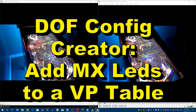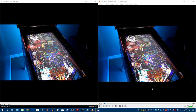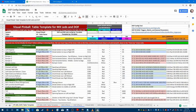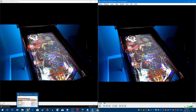Hey guys, Terry Red here, and in this video we are finally going to go through a tutorial showing you how to add addressable LED effects and animations to a Visual Pinball table using my DUF Config Creator Sheet, and I'm going to show you the other sources I use in that whole process.